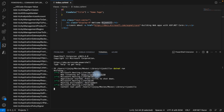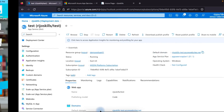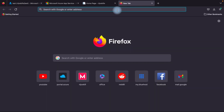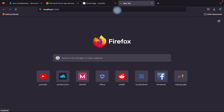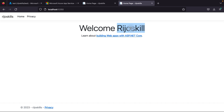The application build is now completed. Copy the local URL and run it. You can see the change: before it was just 'Welcome', and now it shows 'Welcome RejoSkill'. Our plan is to deploy this updated version to the staging/testing environment deployment slot.